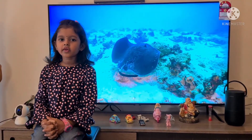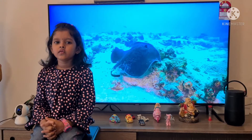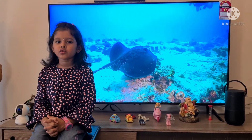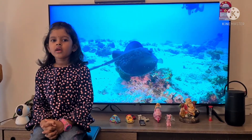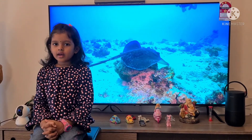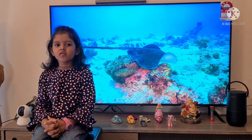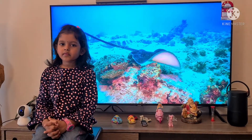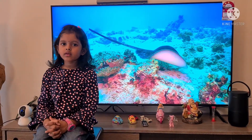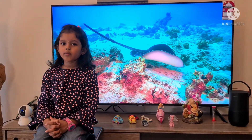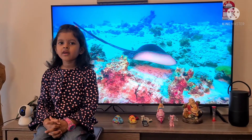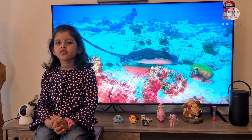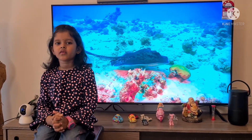F for Fish, G for Goldfish, H for Hermit Crab, J for Jellyfish,